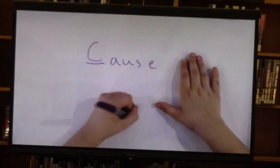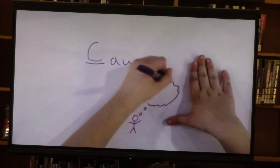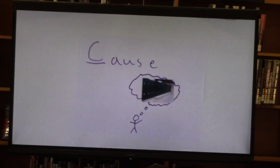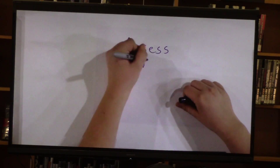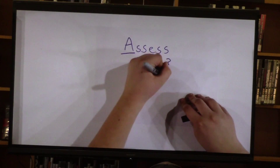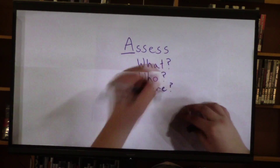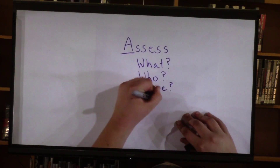The first step is Cause. Think of a problem in today's world — it can be local or global. Next is Assess. What is the problem specifically? Is anyone already taking steps to solve this problem? Who are they and where is their base of operations? Are they a non-profit?